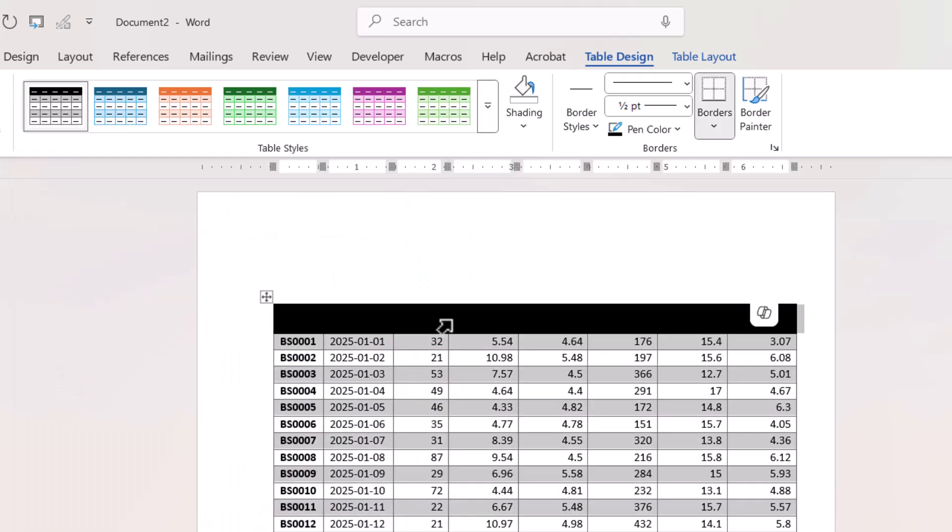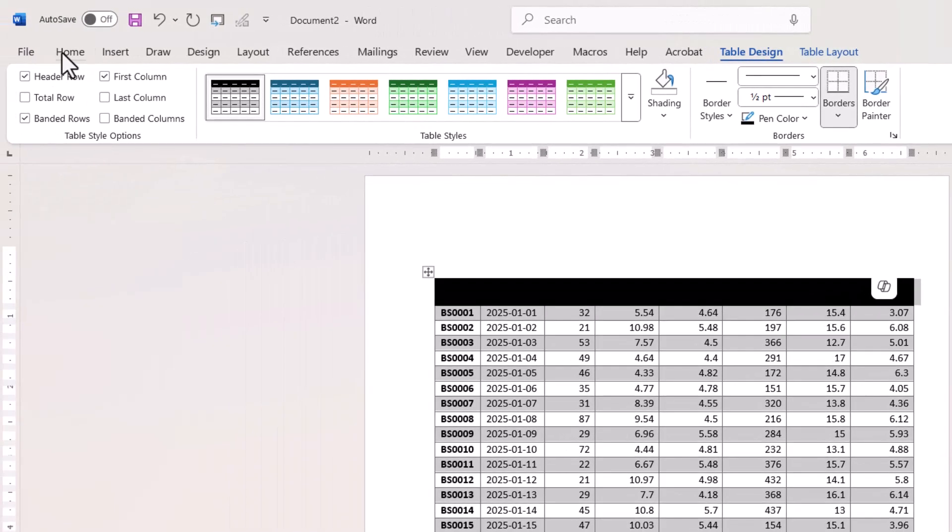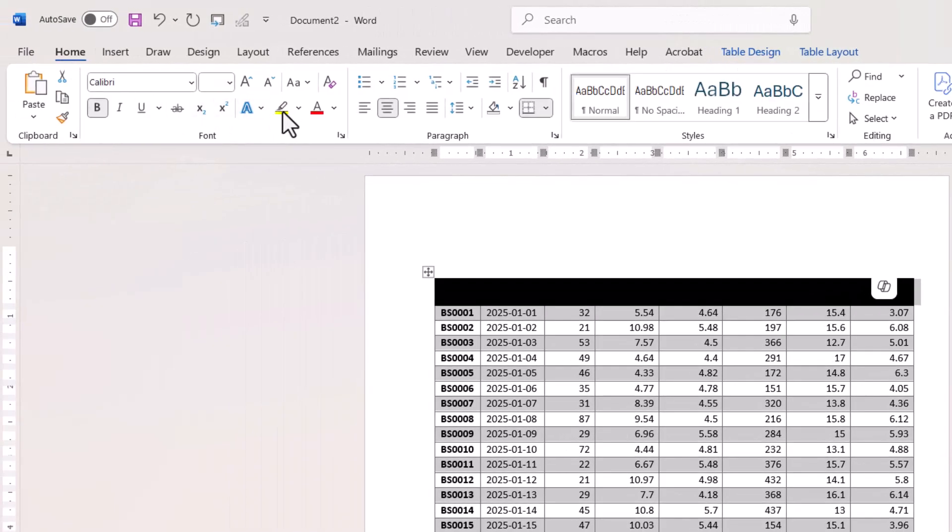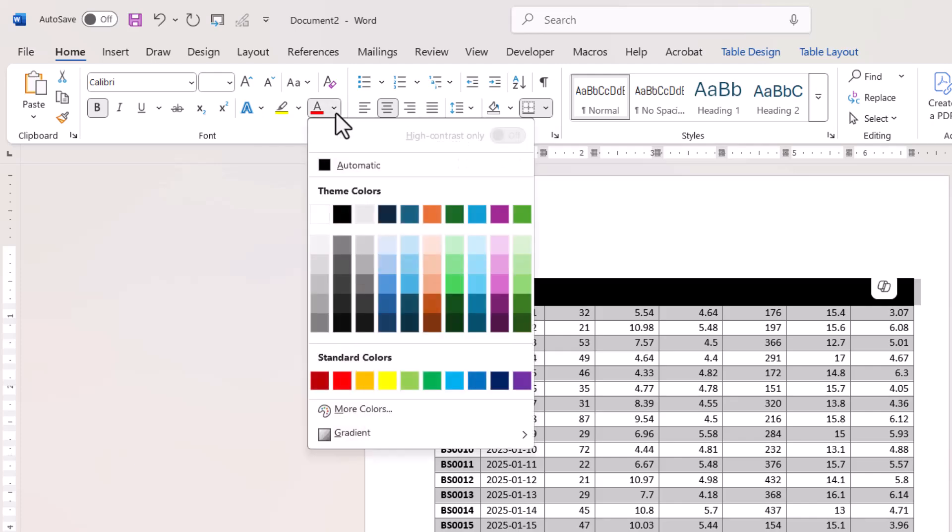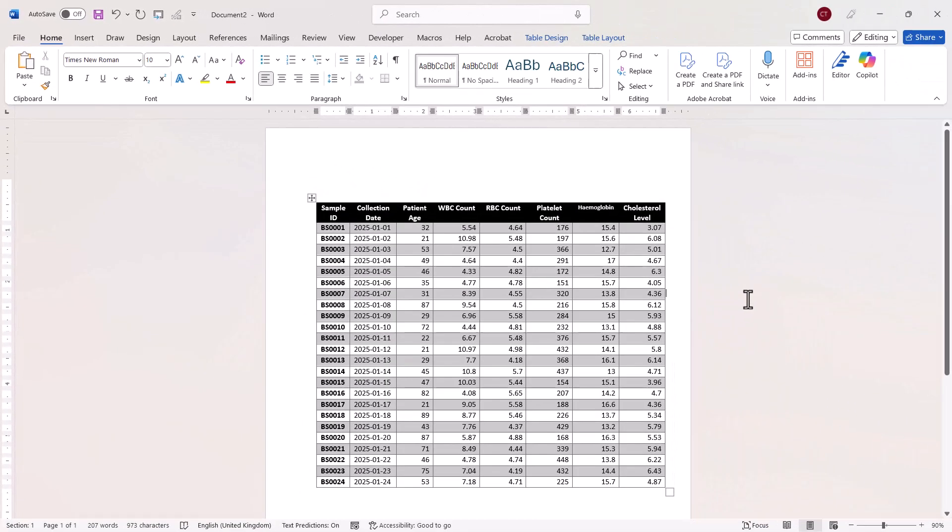Now to change the color of the column headings here, I can just click to the left of that row and then change the font color. Okay, so that's the first method, just a basic copy and paste into Word.